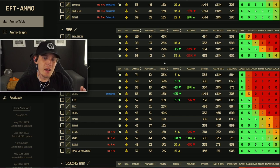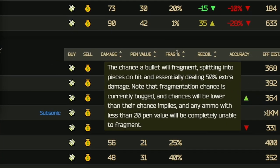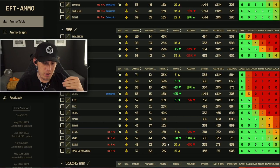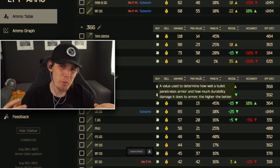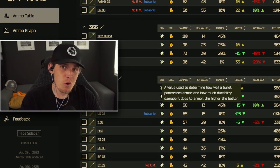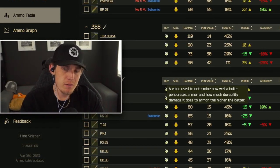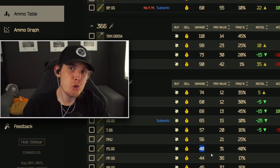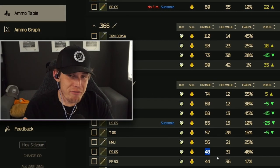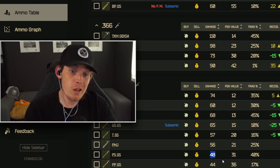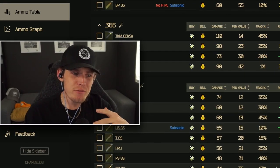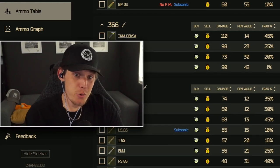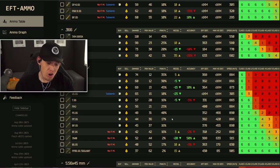Every bullet has a fragmentation chance — the chance a bullet will fragment, splitting into extra pieces and dealing 50% extra damage. Essentially, there's a chance your bullet hits and does more damage. For example, PS ammo has 48 damage with a 40% fragmentation chance. If the bullet fragments, you do an additional 19.2 damage, effectively 67.2 damage in one shot. However, it's not a reliable way to calculate damage since it's random. Personally, I tend to ignore this value — if my bullet fragments and I kill somebody quicker, great; if it doesn't, that's fine too.